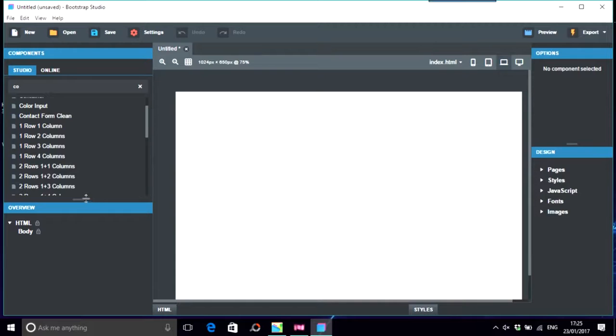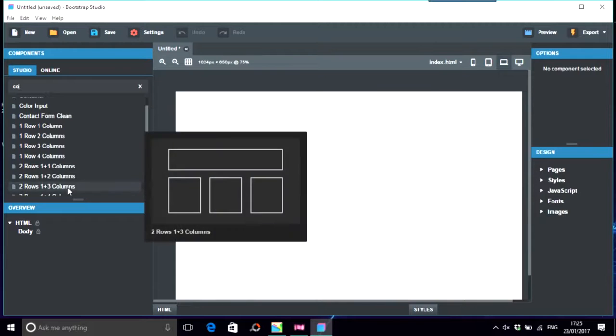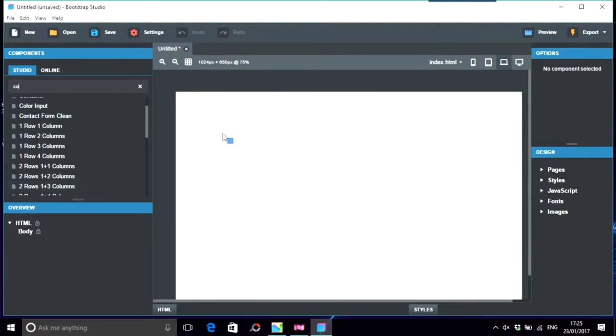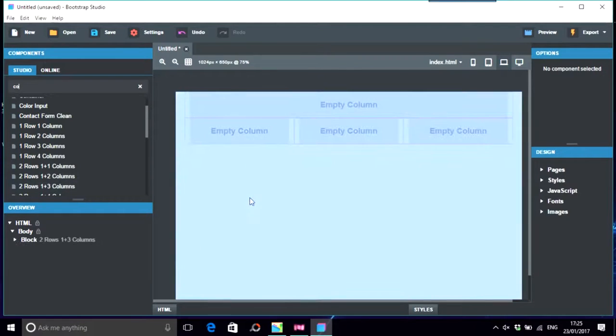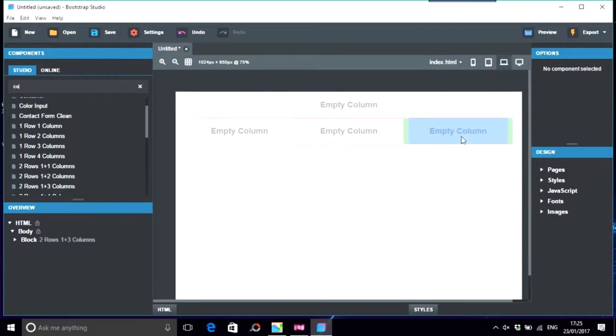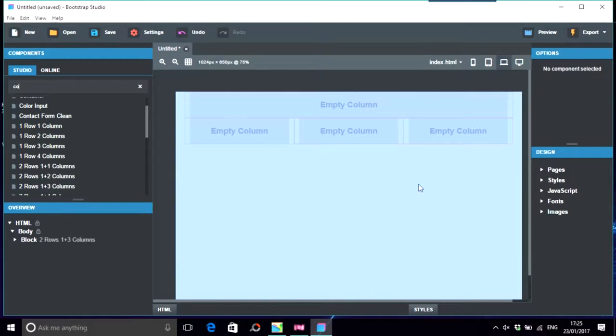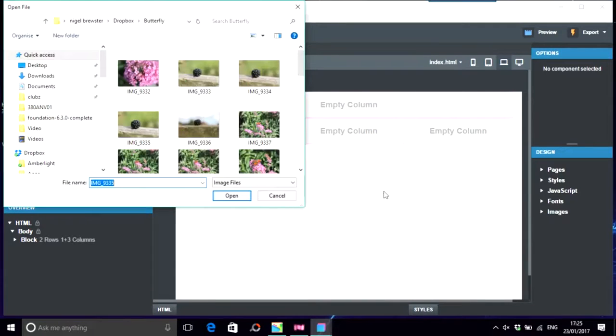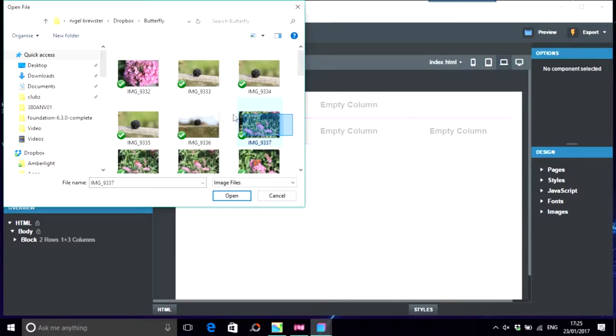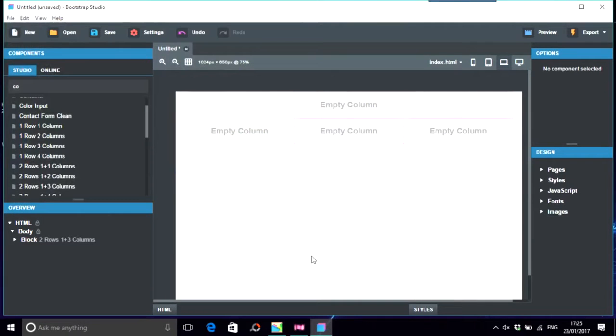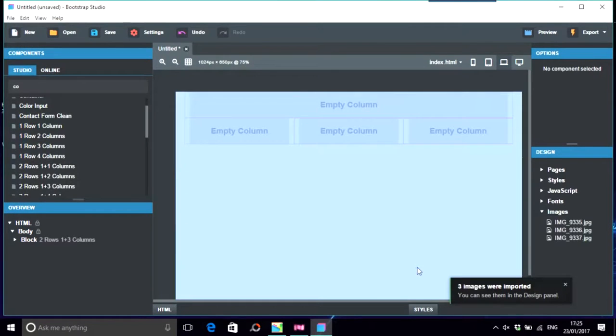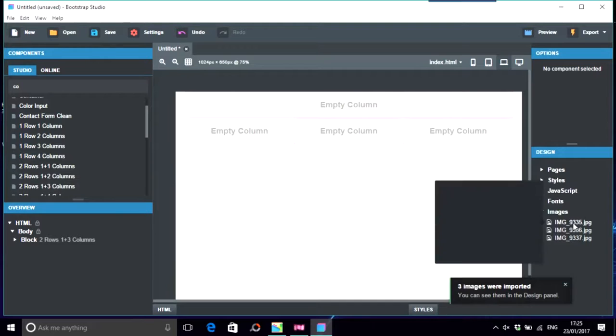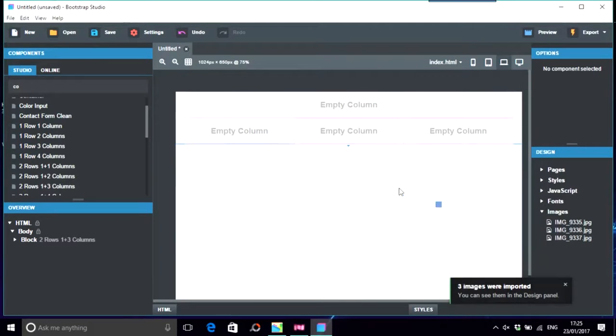So anyway, we want an image in all of these empty columns. We just go to image, which is import image, and I'm just going to take these ones at random and open them. There they are. We just pop that one in the left-hand side empty column.